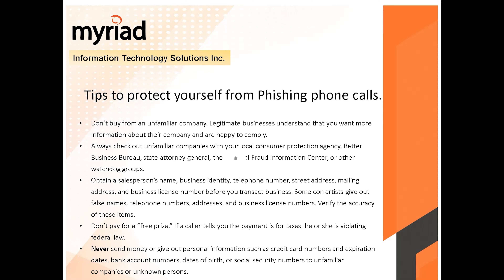Don't buy from unfamiliar companies. Legitimate businesses understand that you want more information and will be happy to comply. Always check out unfamiliar companies with your local consumer protection agency, Chamber of Commerce, Better Business Bureau, state attorney general, or national fraud information centers — just Google them. Obtain the salesperson's name, business identity, telephone number, street address, mailing address, and business license before you transact any business.